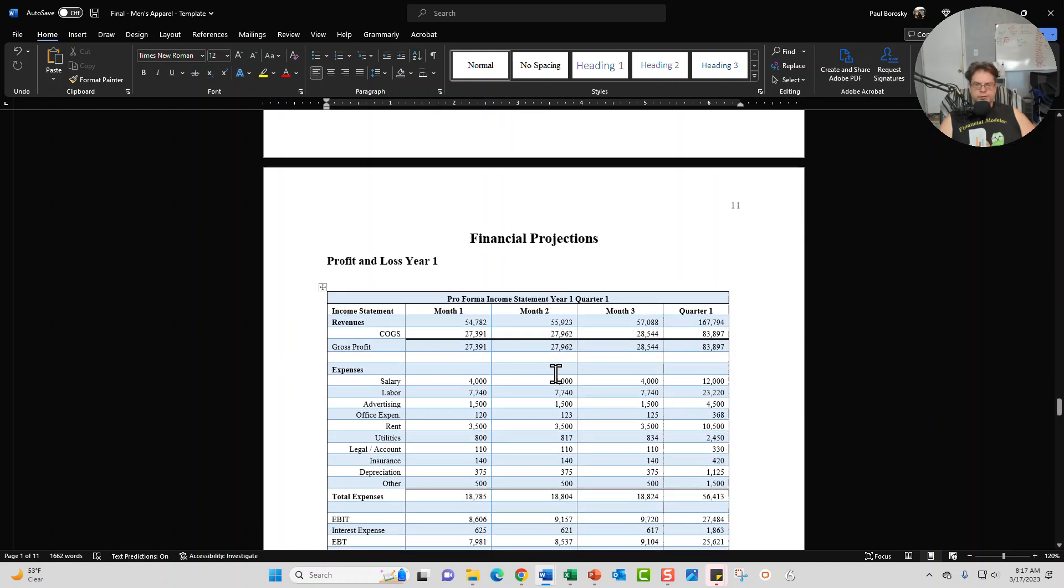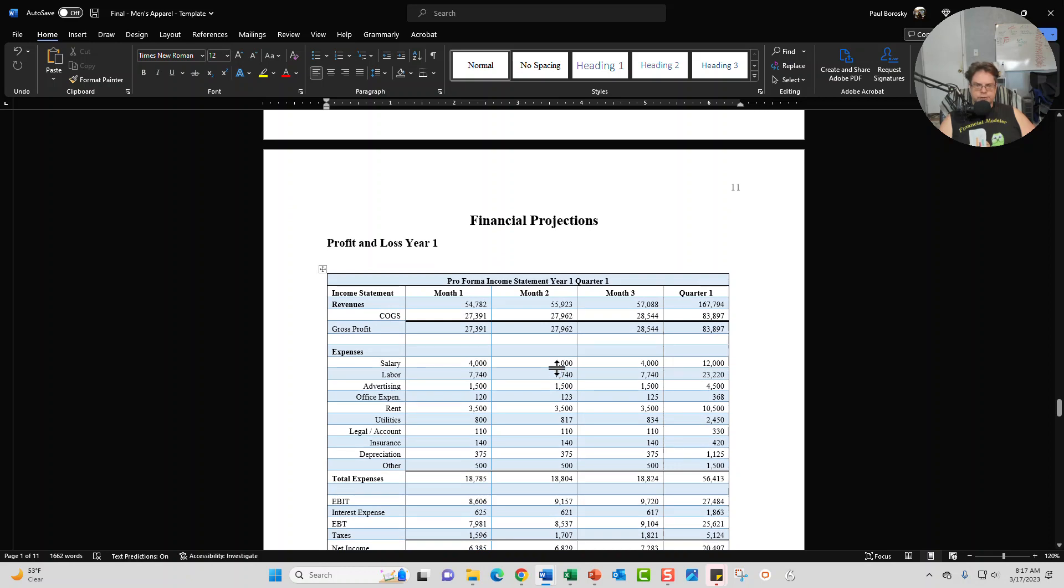The next section is going to be our projections and from the financial projections we do pull that information from the financial model. Included in the template is going to be a profit loss statement for 12 months broken up monthly as well as quarterly.